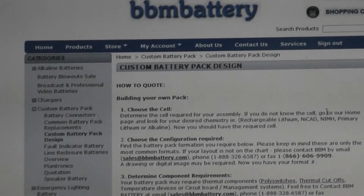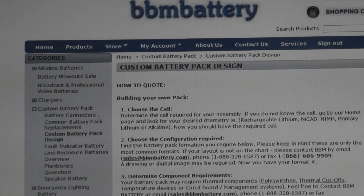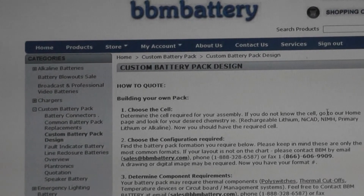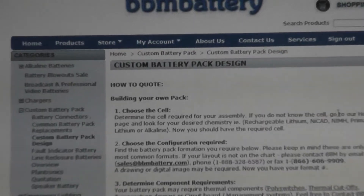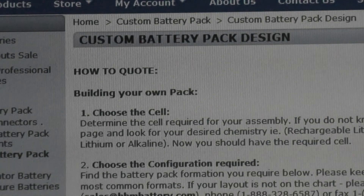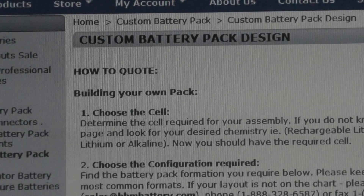The first step in designing your own custom battery pack is choosing the cell. Most customers know the kind of cell they want prior to visiting our website, or they have been told by their boss what they must use. If you don't know what you'd like to use, you can find individual cells within our website — each page explains the voltage and amp power and all the specifications needed to determine which cell you would need.